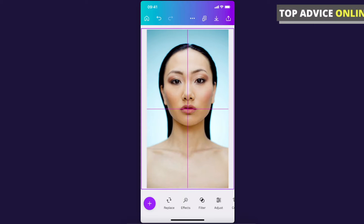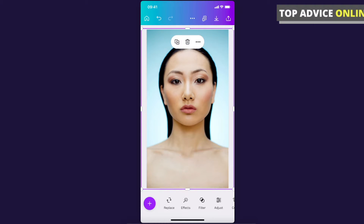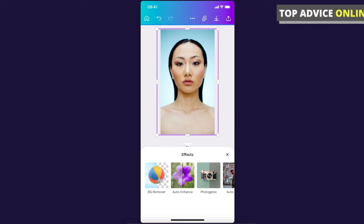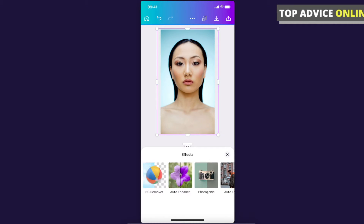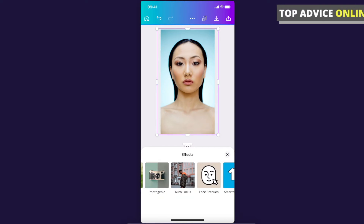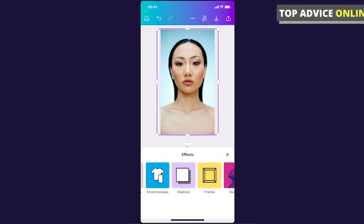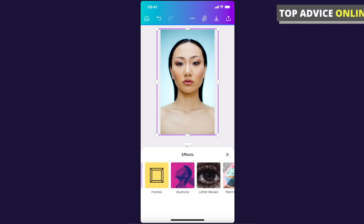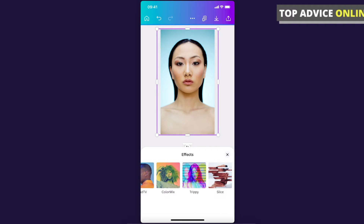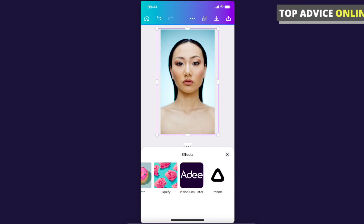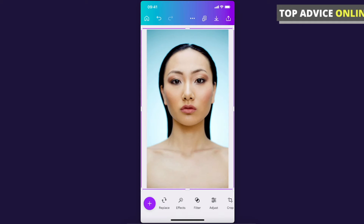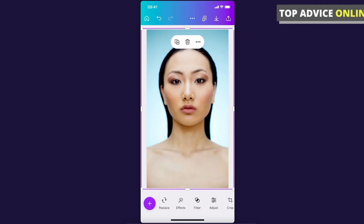Then what you need to do is just tap on the photo, and on the bottom you will see a menu just for your photo. You can add effects here — background remover, auto enhance, photogenic, face retouch, shadows, frames, detone, paint effect, and there are a lot more effects you can add. You can also add filters here.